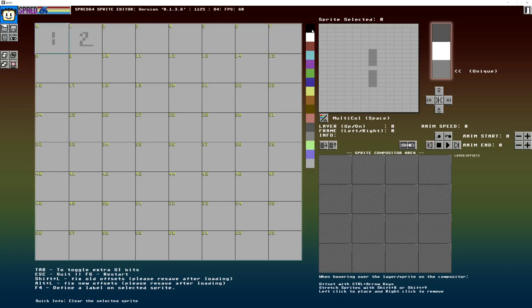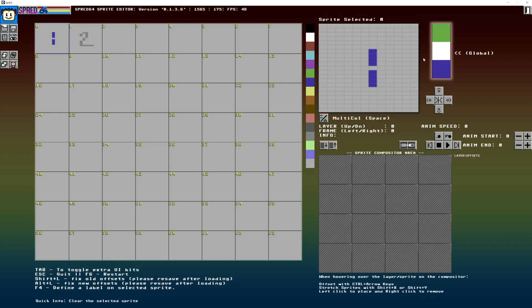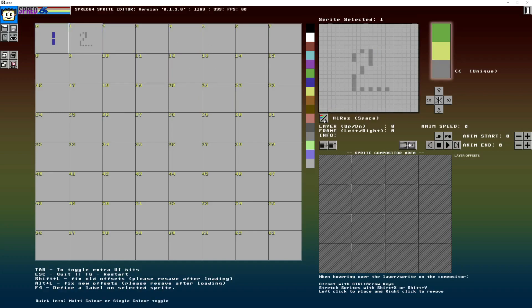You've got your lovely color palette here. You're switching your two main colors and your unique color. You can press this button here to change between high res and multi-color.